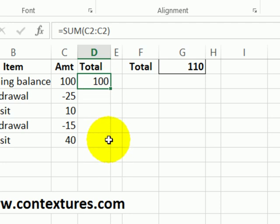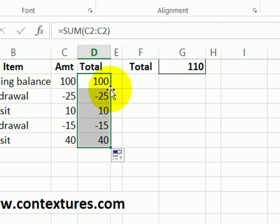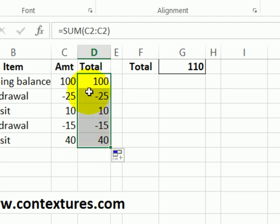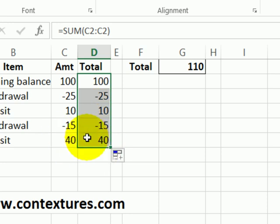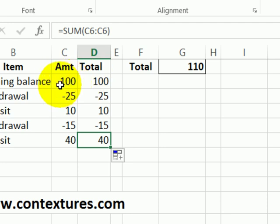Now I want to copy this down and we'll see what happens in its current state when we copy down. So I'll double click on that button in the corner that fills it down. We can see that in each row it's just adding that row. Here it's saying C6 to C6 but what we really want is C2 to C6.